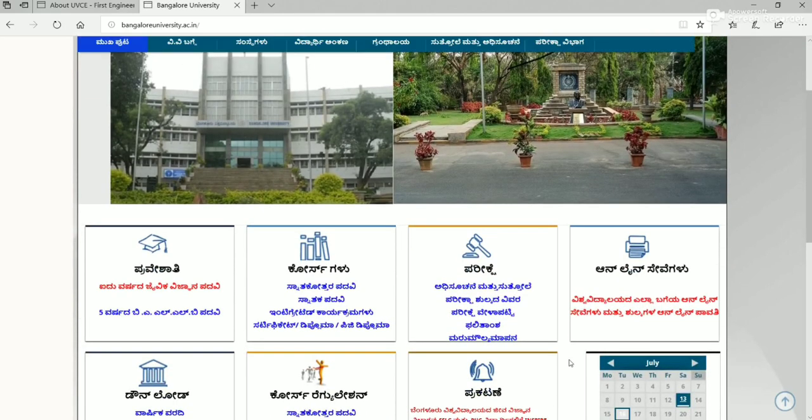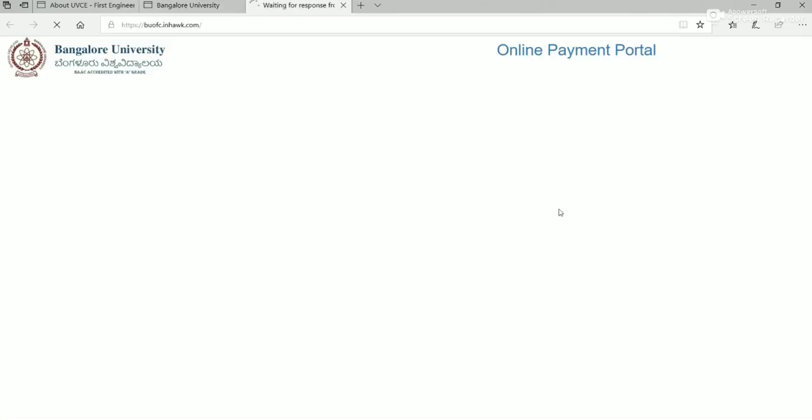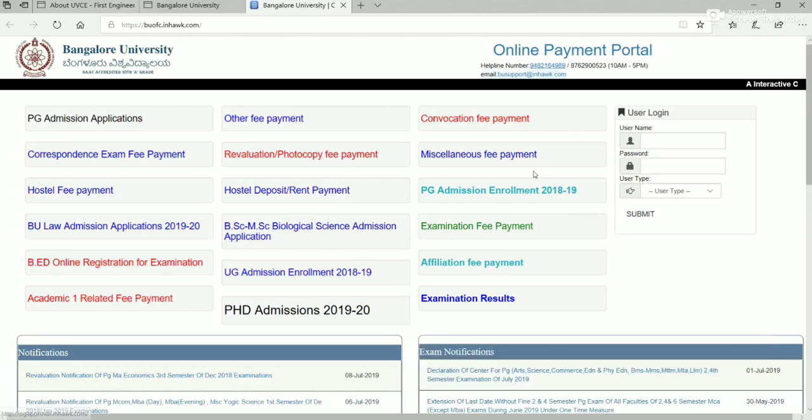Select Online Sevegalu, Online Services. Select Miscellaneous Fee Payment.